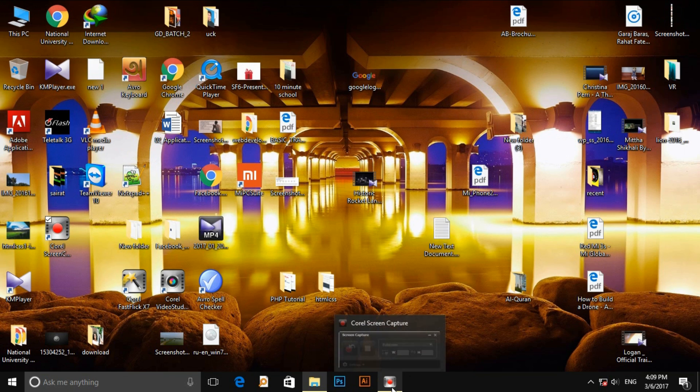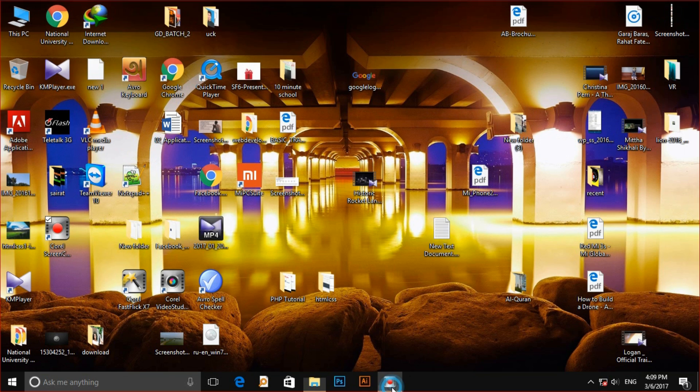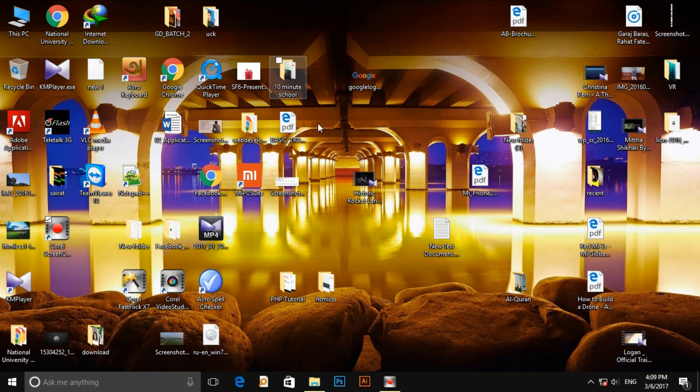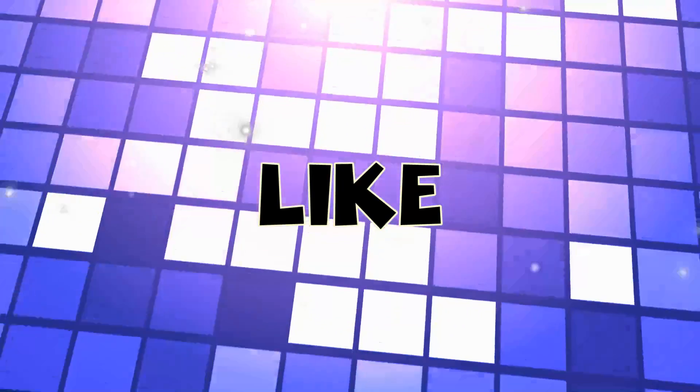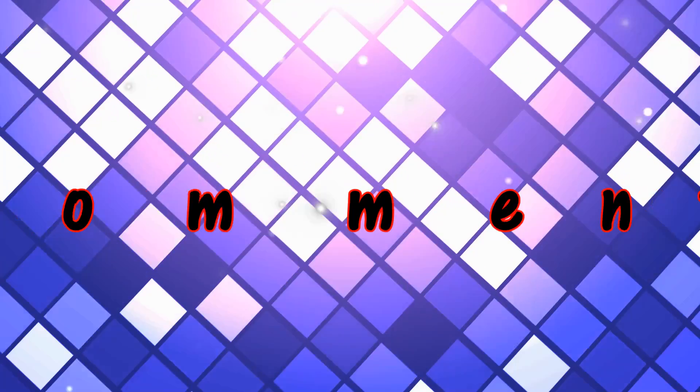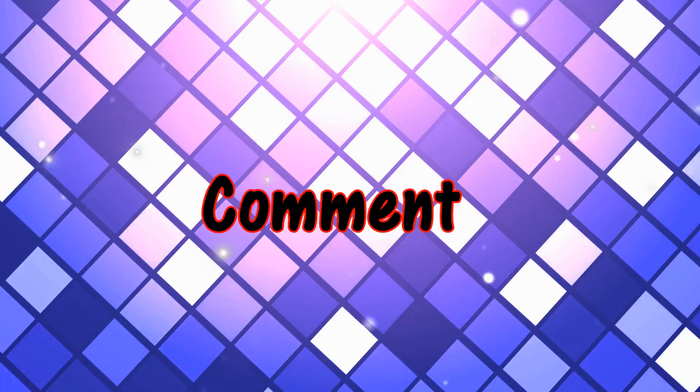First, thanks for watching my video. Don't forget to subscribe my channel. Thanks.